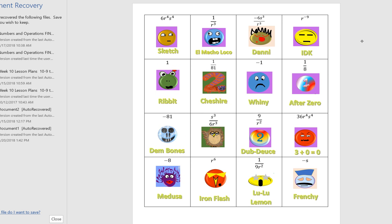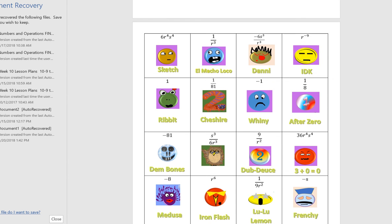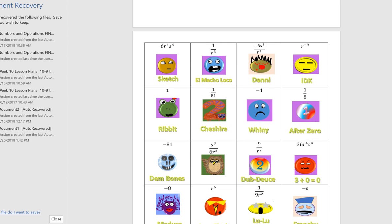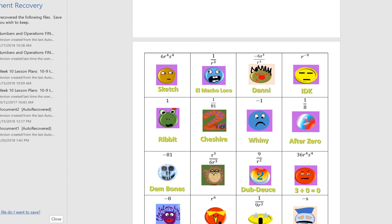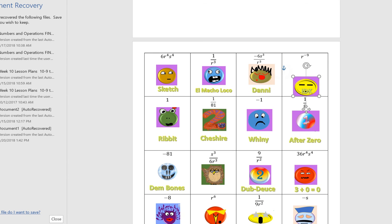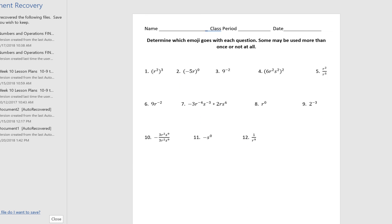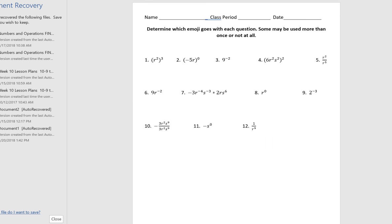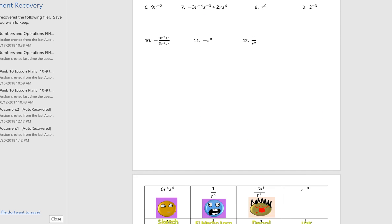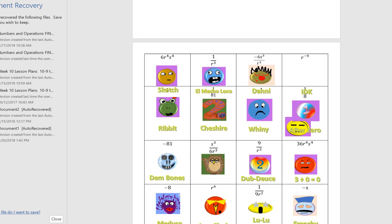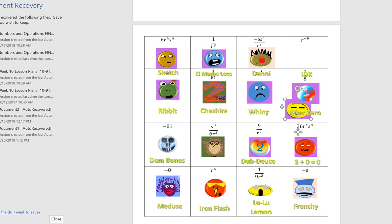They got to match the emoji with the correct answer. So if they thought the correct answer was one over 81, or—let's see, let me scroll up here—if they thought the answer to question number three was negative 81, which it's not, they would put 'Dem Bones' and draw that in for their answer.